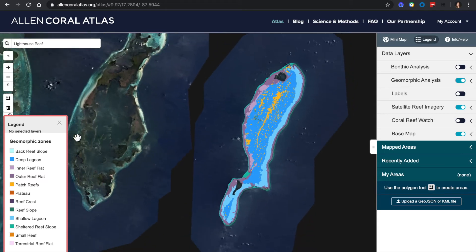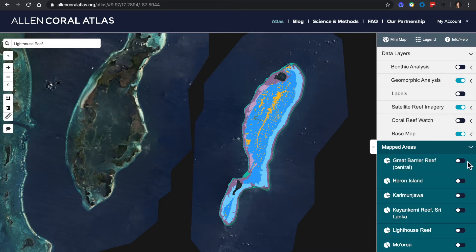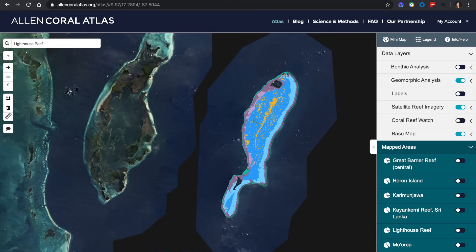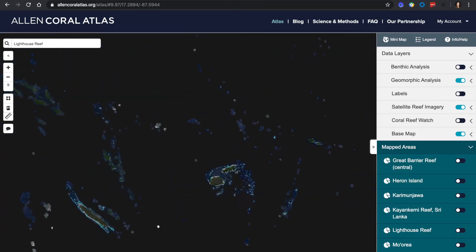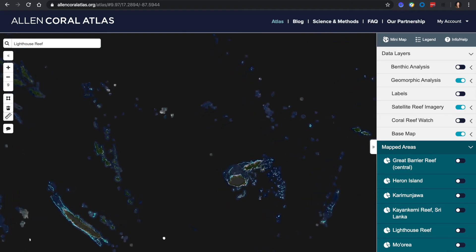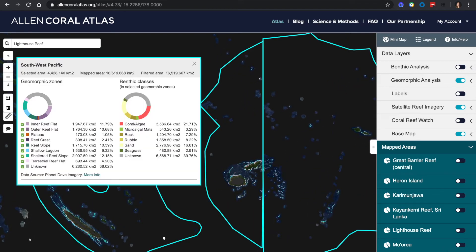Next, we are going to dive in to see what else the Atlas can do. Let's jump to our newly mapped southwest Pacific region under mapped areas. If we click the pie chart, we'll see a countrywide analysis. You are able to unclick the geomorphic layers, which allows you to tailor your analysis.